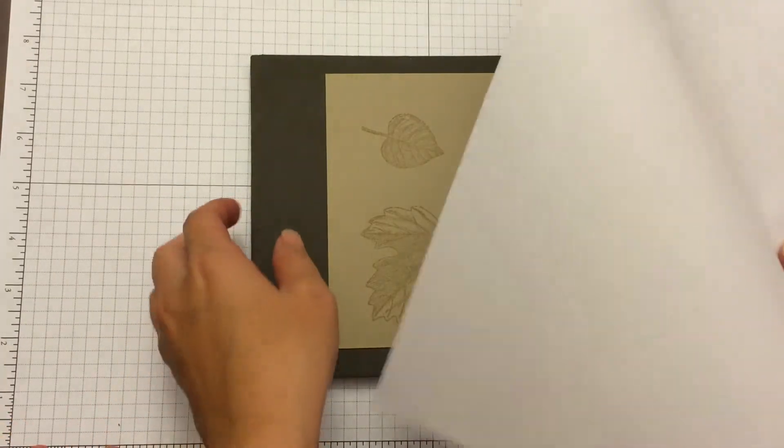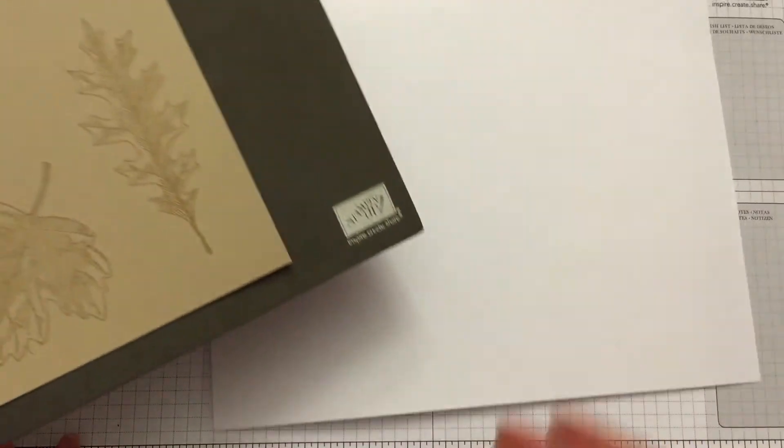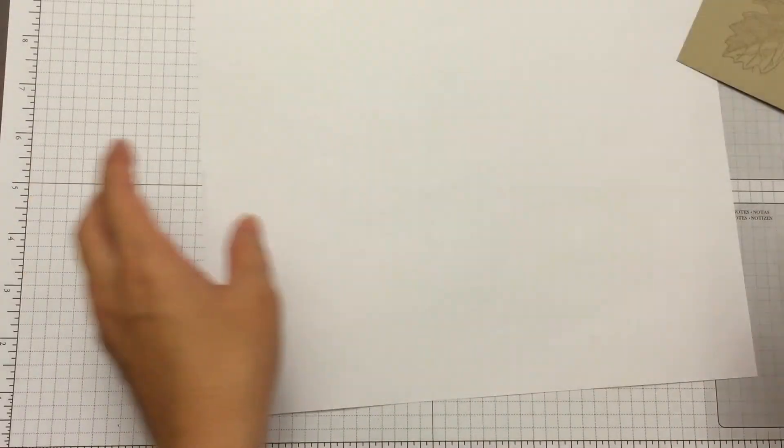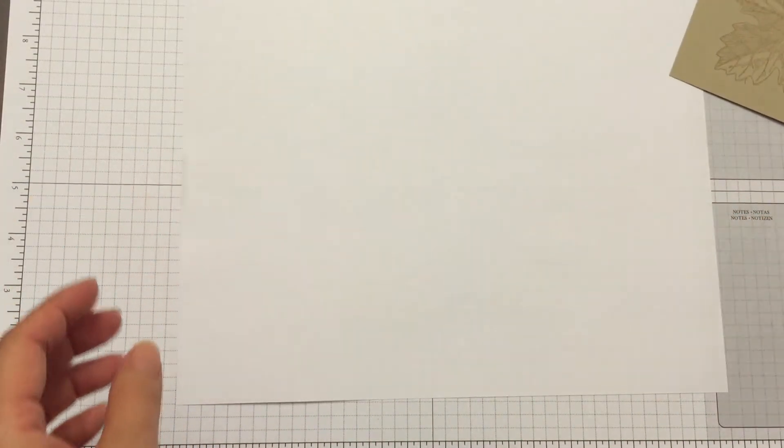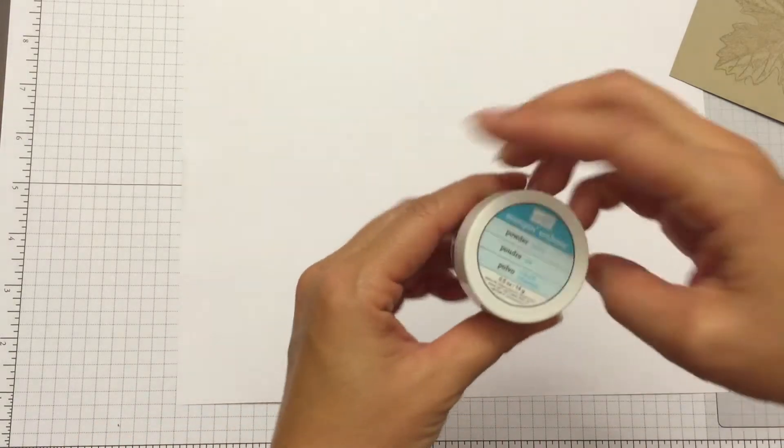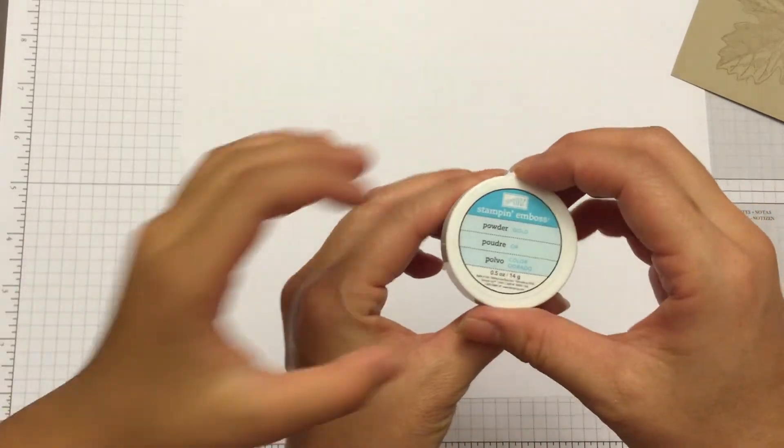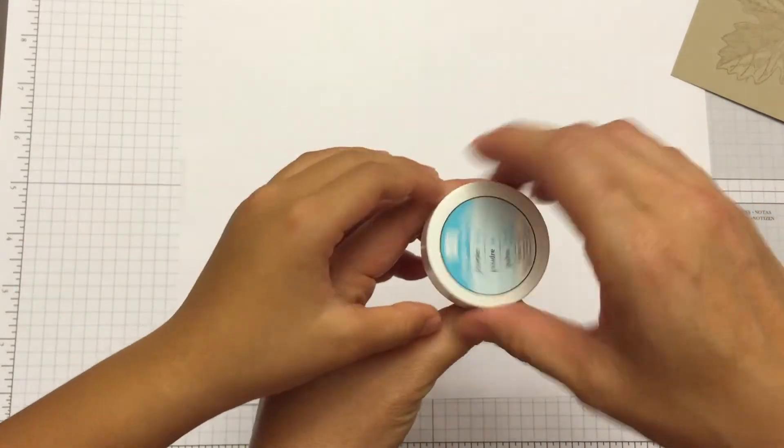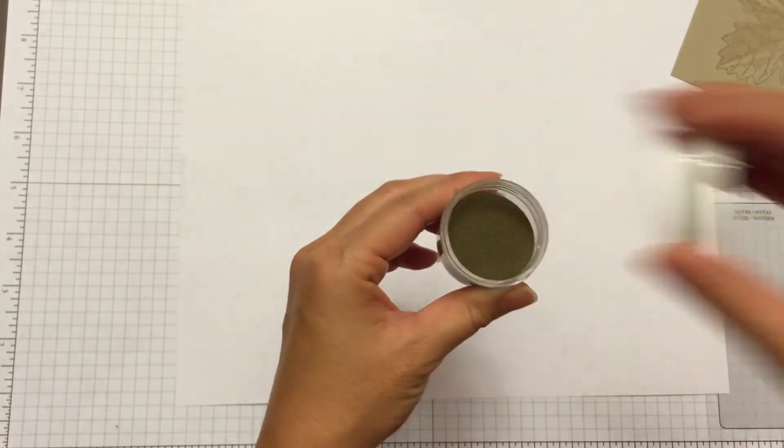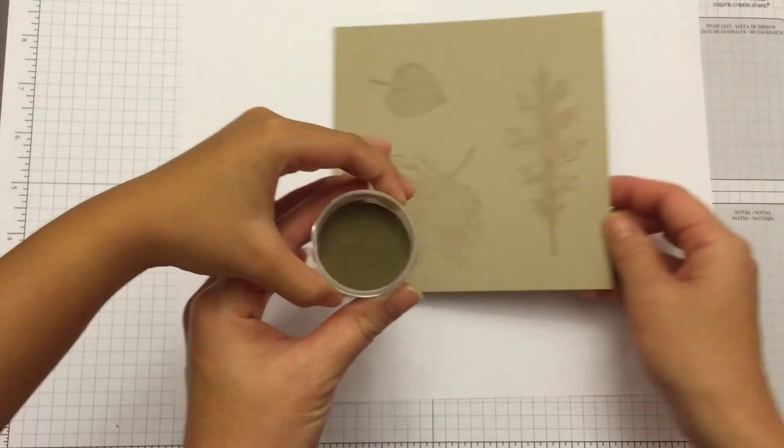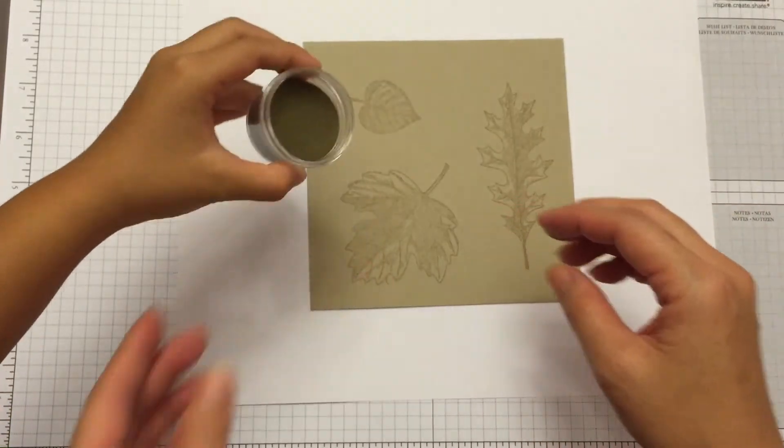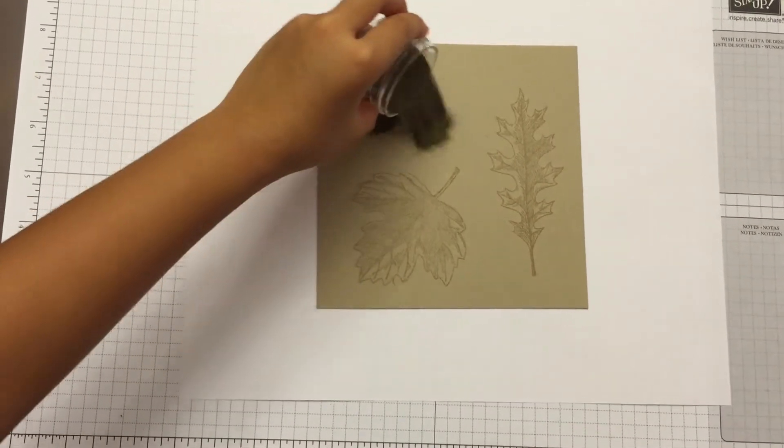So next we're going to add the embossing powder. We will be using gold. We sprinkle it on our leaves.